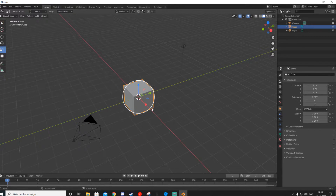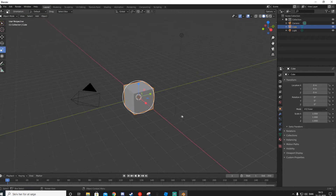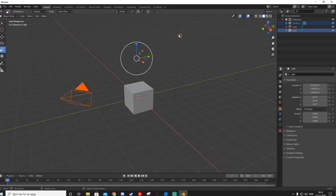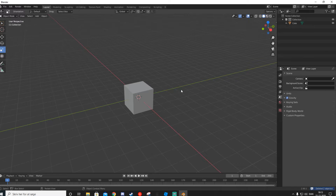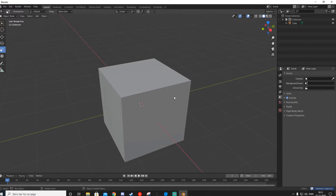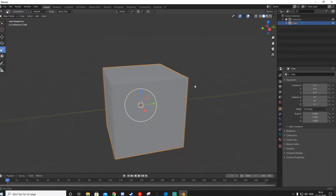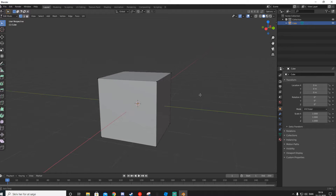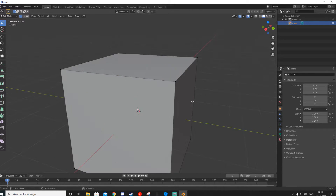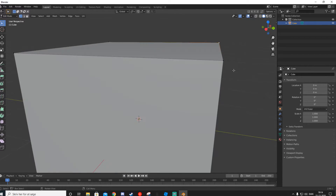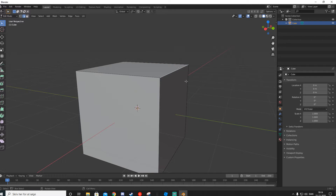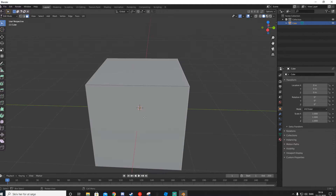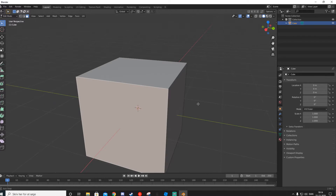That's the basic stuff in Blender. If we go back, we don't need the camera or the light that appear when you open Blender, so right-click and delete them. Now we're left with the cube. To go into Edit Mode, press Tab — that shows the vertices on each corner. Press 2 to select edge lines, and press 3 to select faces.